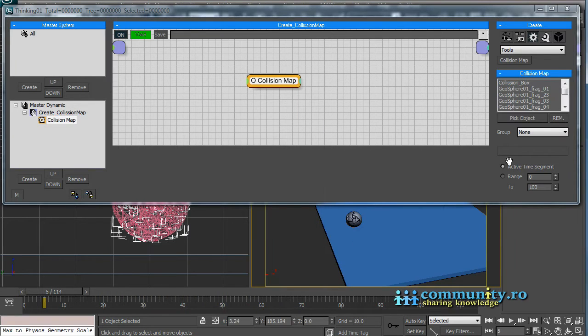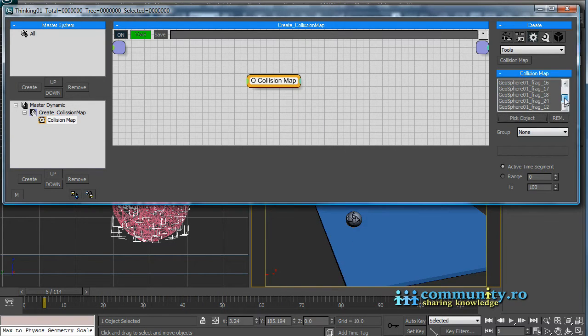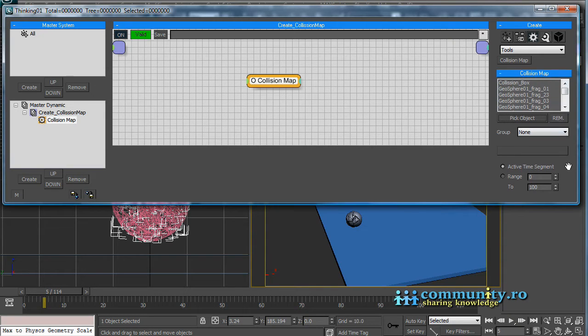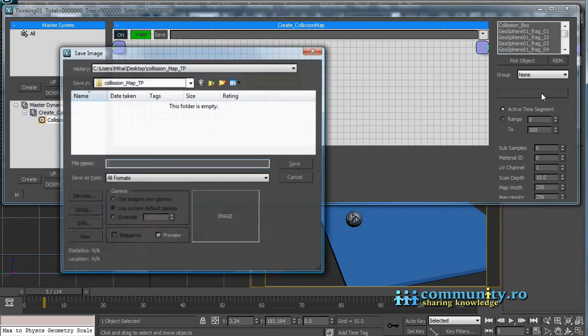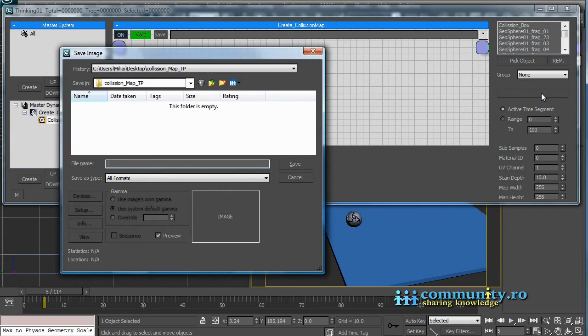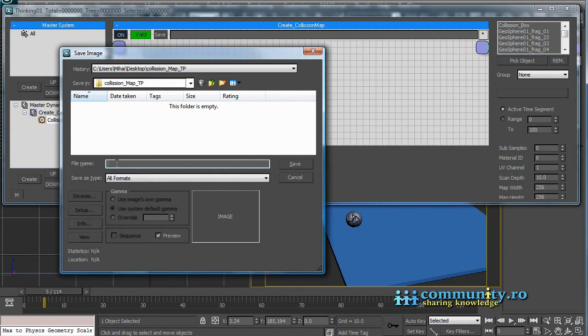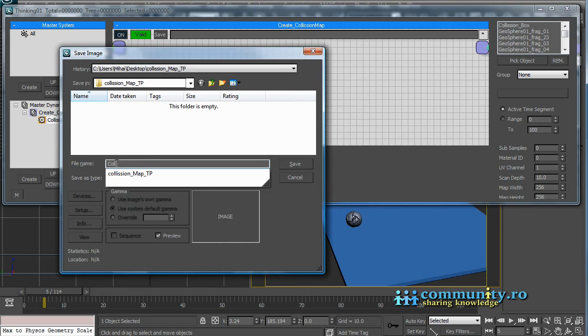The first object in the list must be the object for which you are calculating the collision map. Click the button below the group rollout. This will open a save dialog. Select the folder and the file name and type for the exported sequence.